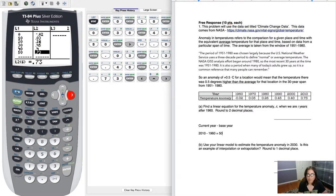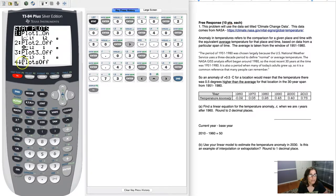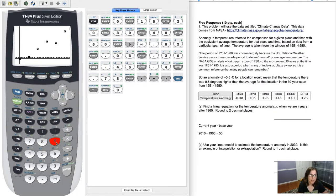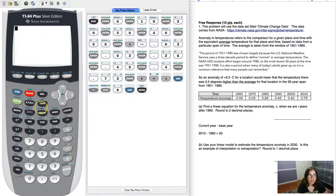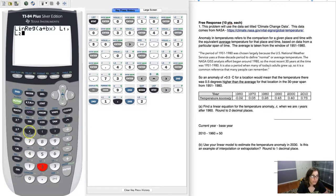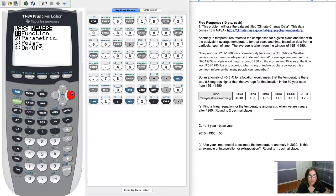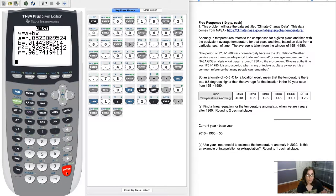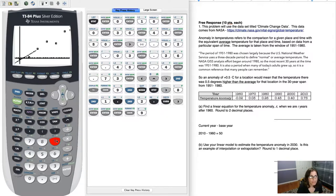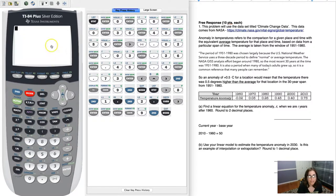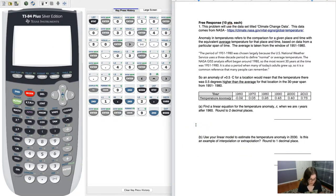Before finding the linear model, I'll make a scatter plot first. I'll hit Second, Y=, and my plots are on with L1 against L2. Hitting Zoom 9, it looks like a positively sloped line — I can see a slight dip in temperature anomaly, going from 0.45 to 0.40. For the linear model, I'll hit Stat, go to Calc option 8, enter L1, L2, Y1, and hit Enter three times. There's my linear model — and it looks like it's going through the data points nicely.